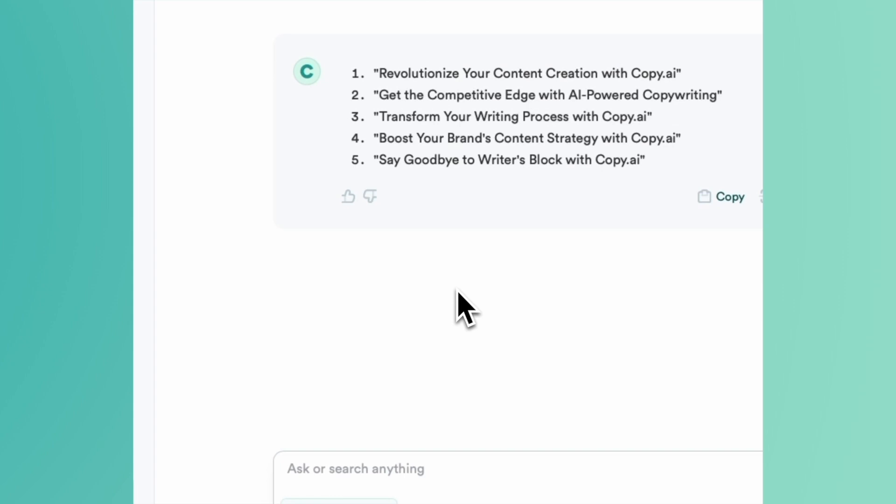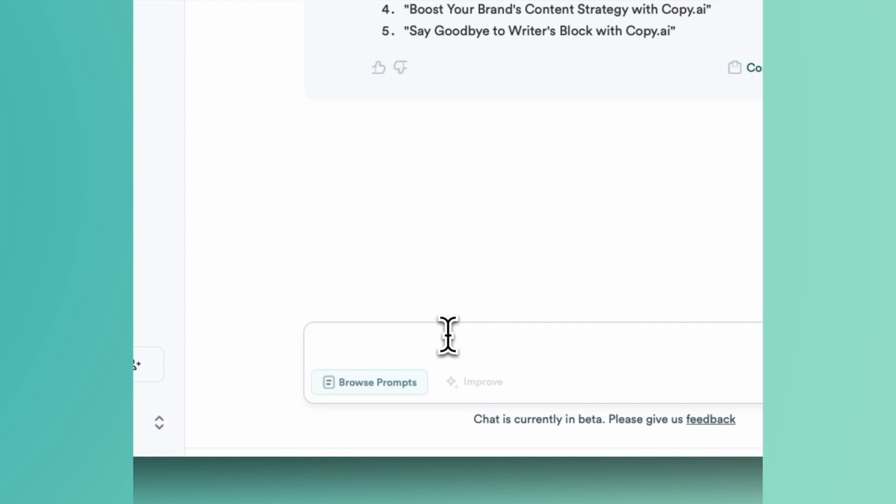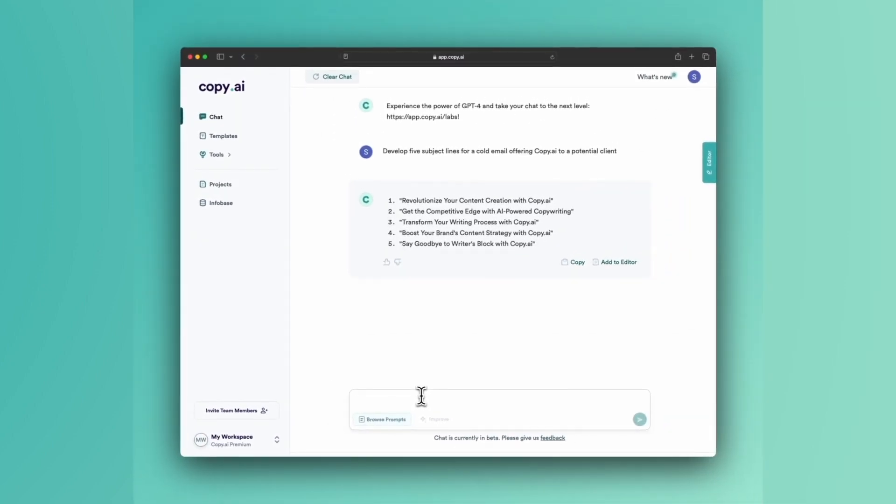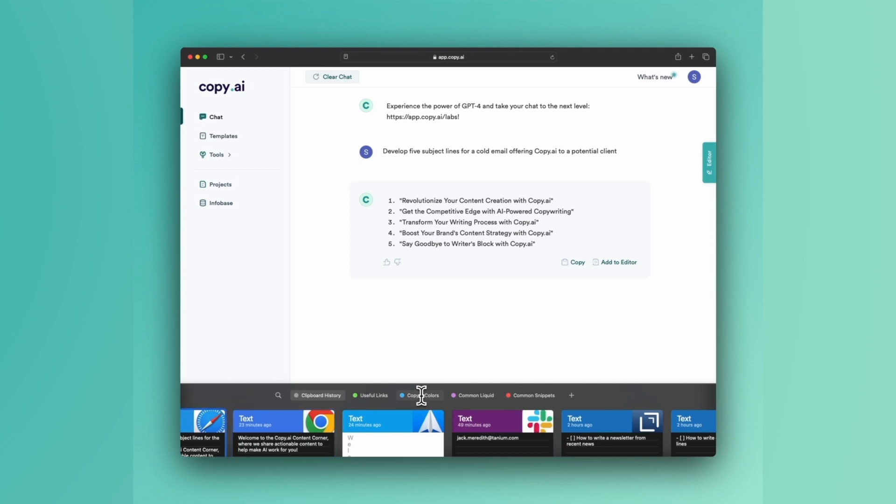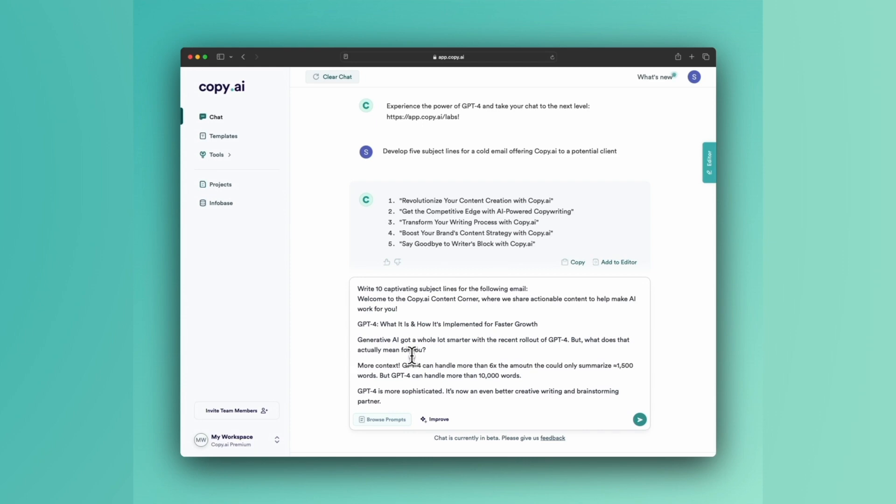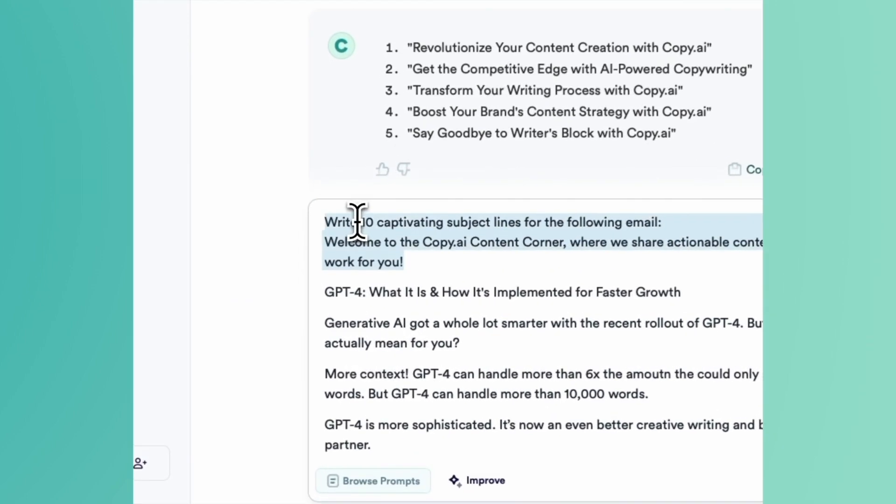But my personal approach is to provide the context of the email. And in fact, not just the context, provide the entire email. So I have the copy from a recent newsletter of ours stored on a clipboard. I just pasted it all right in here below the prompt,